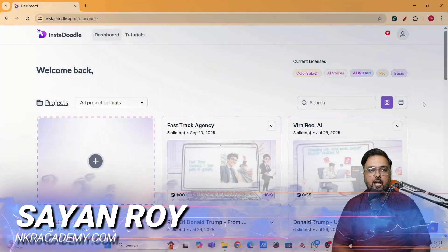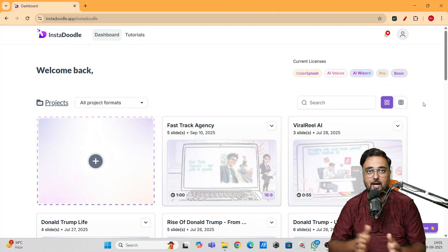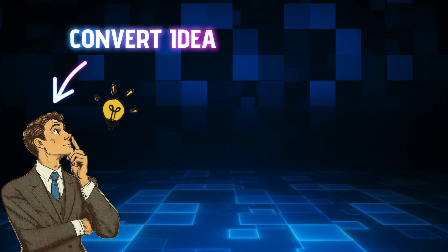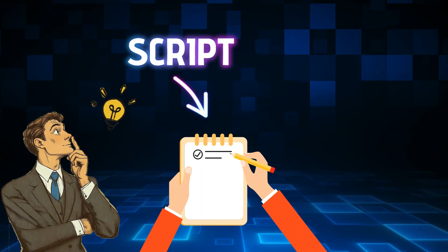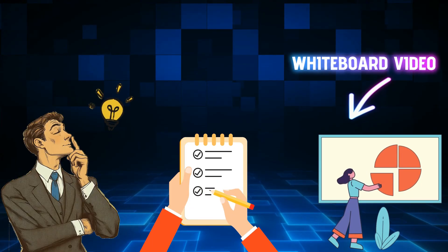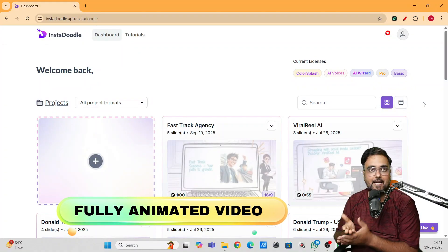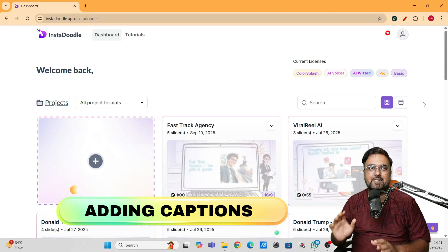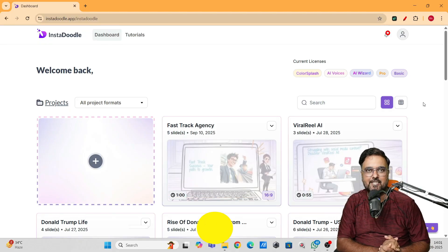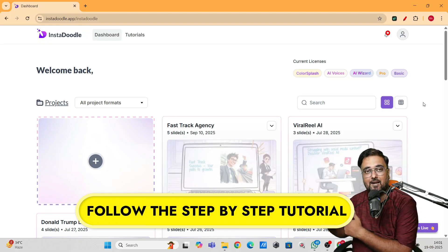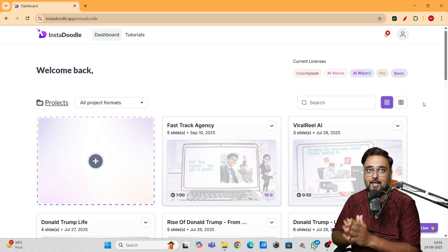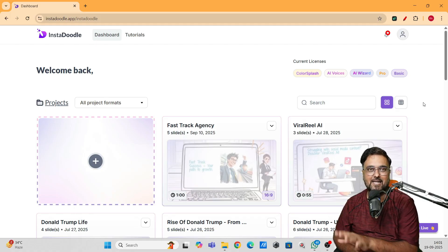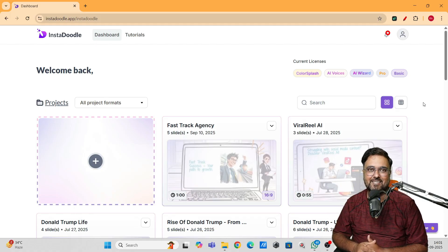Hey guys, this is Cheyenne from nkacademy.com and welcome to this tutorial where I'm going to show you how you can convert an idea into a script and then the script into a whiteboard video with complete animation, voiceover, captions — everything done for you. So if that sounds interesting to you, please stick with me till the end because by the end you'll be able to produce something amazing just like the ones you can see on screen.